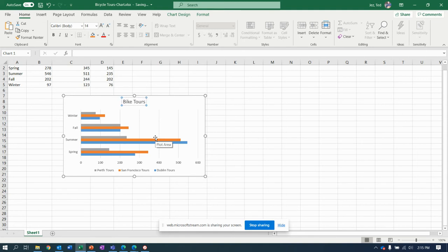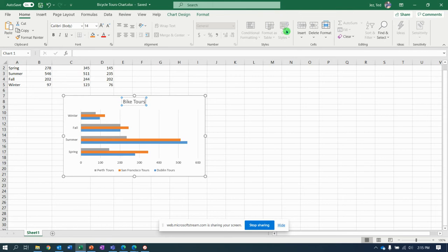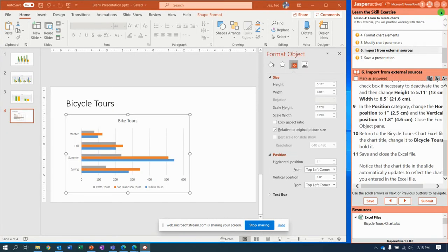I have an extra E in there I need to delete. Once you've made that change, click save and then close Excel.